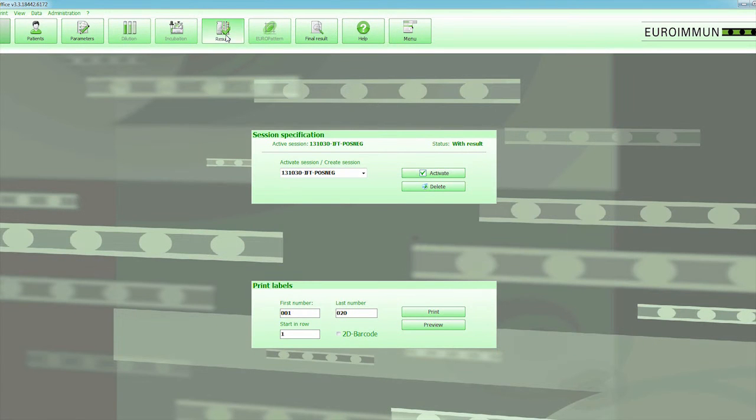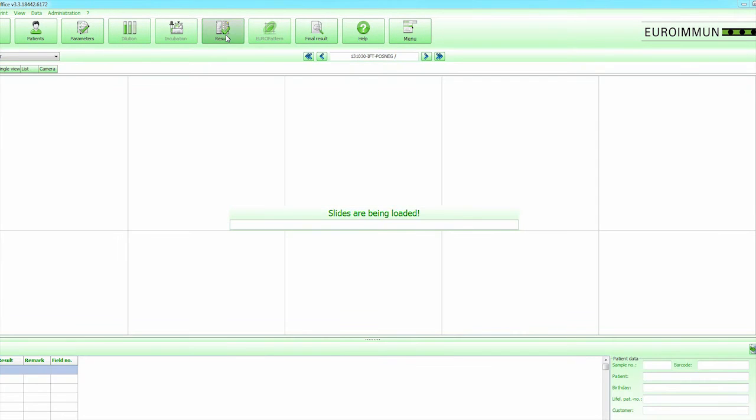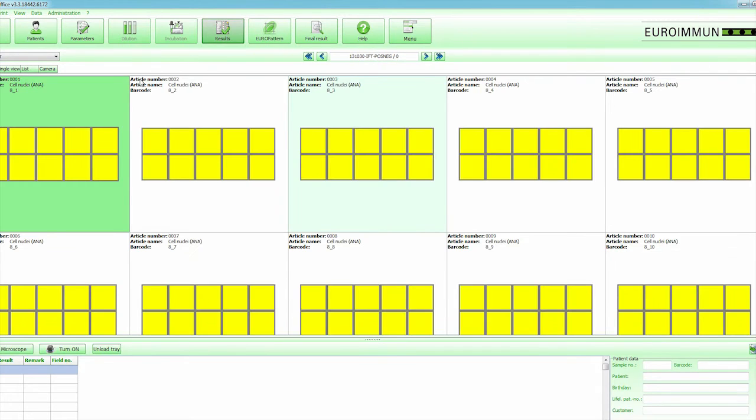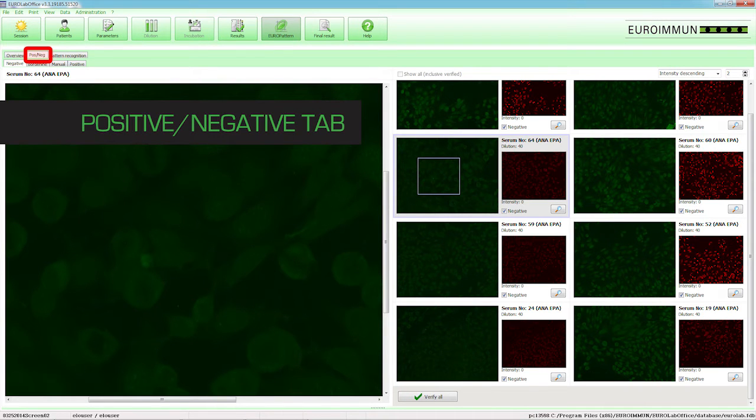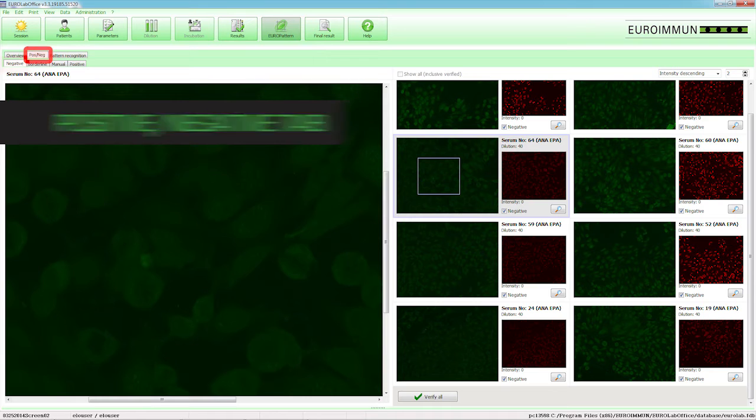Click on the Results button in the toolbar to display the overall view of results. In the Positive-Negative tab, all results are batched according to their qualitative results.